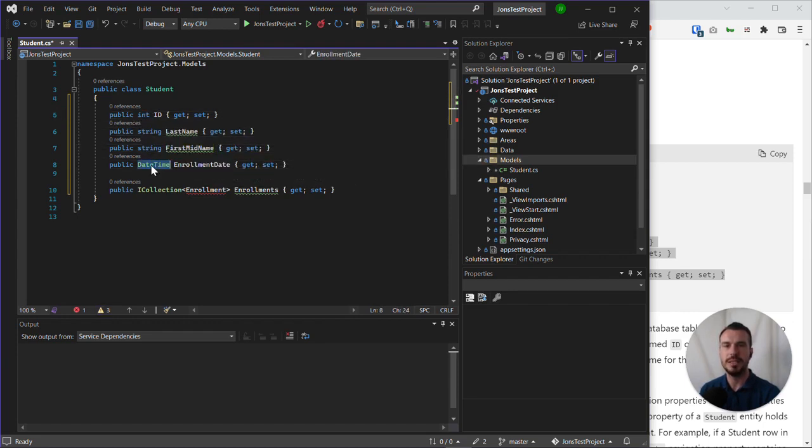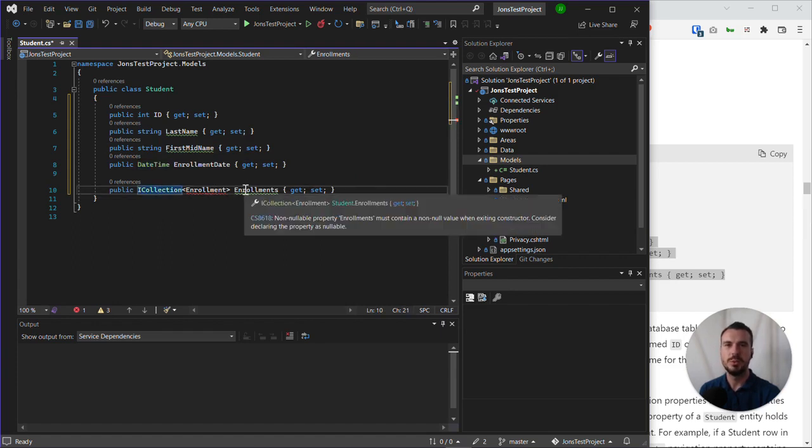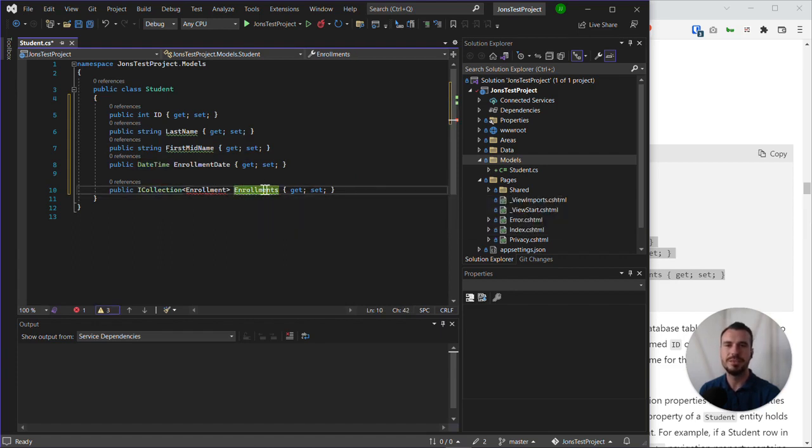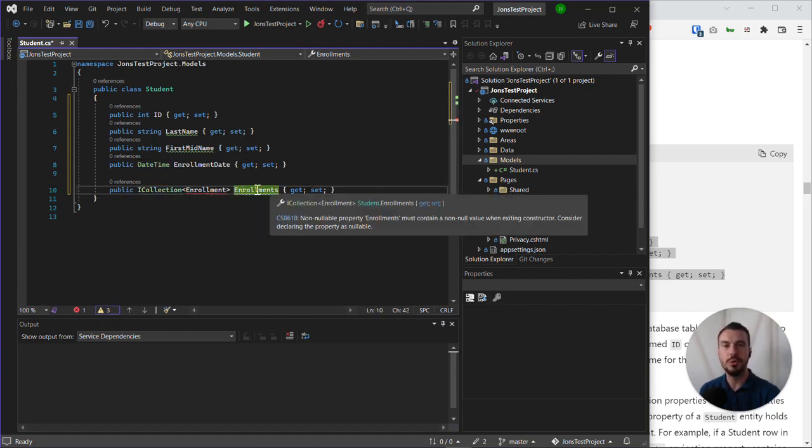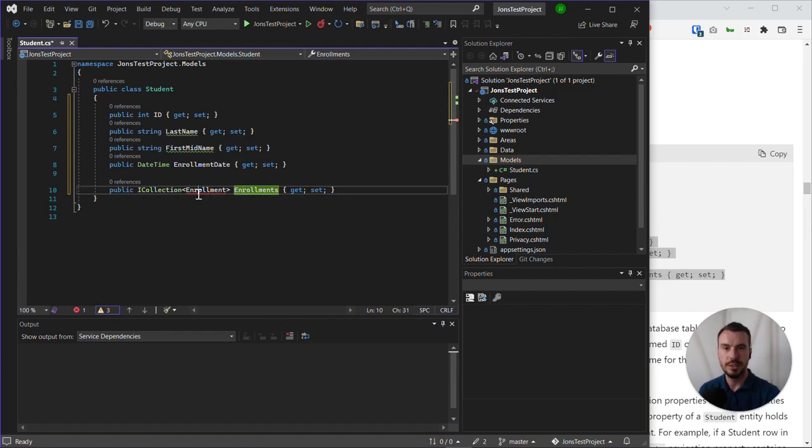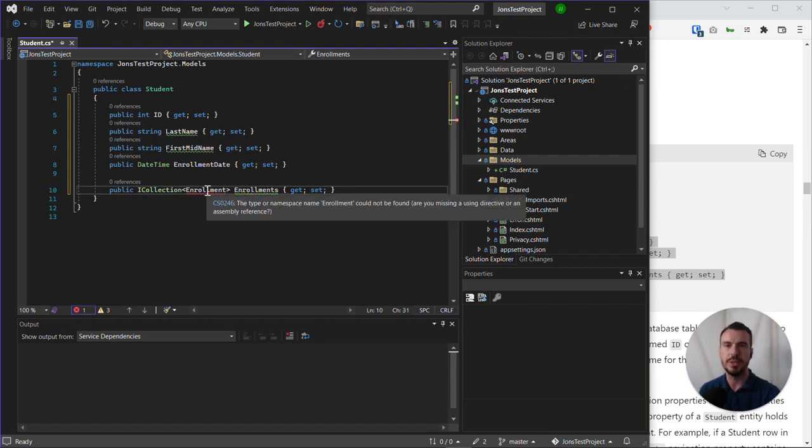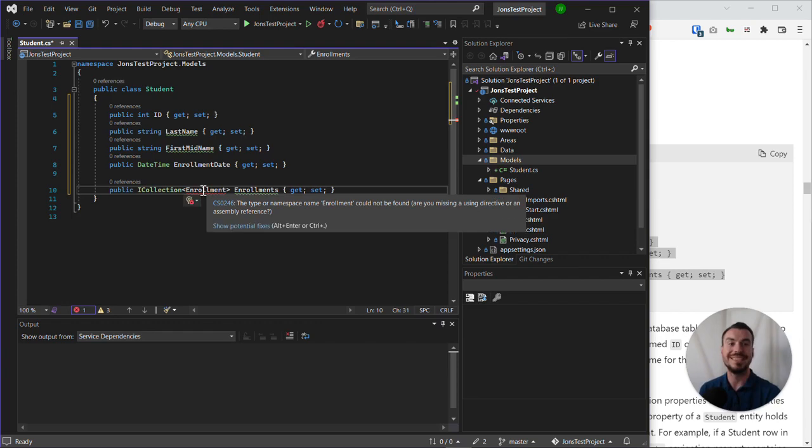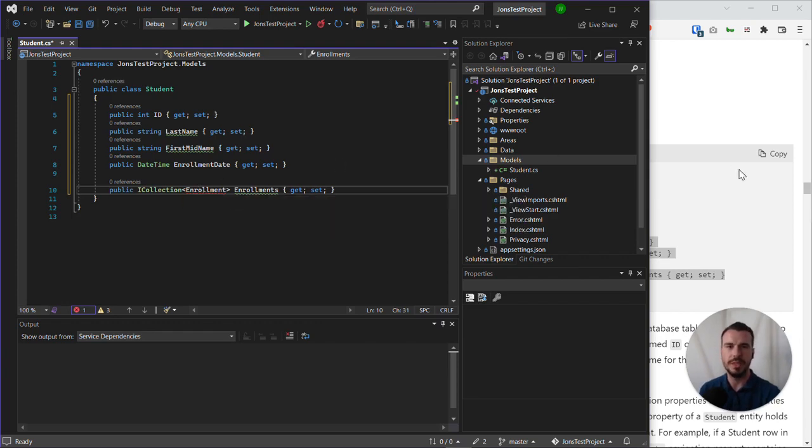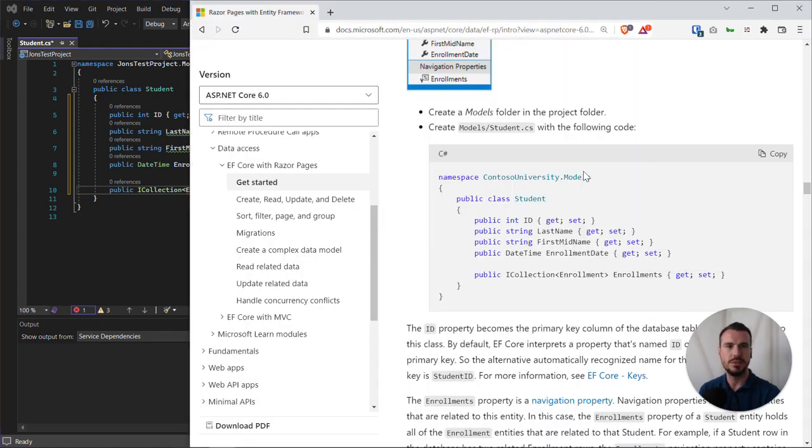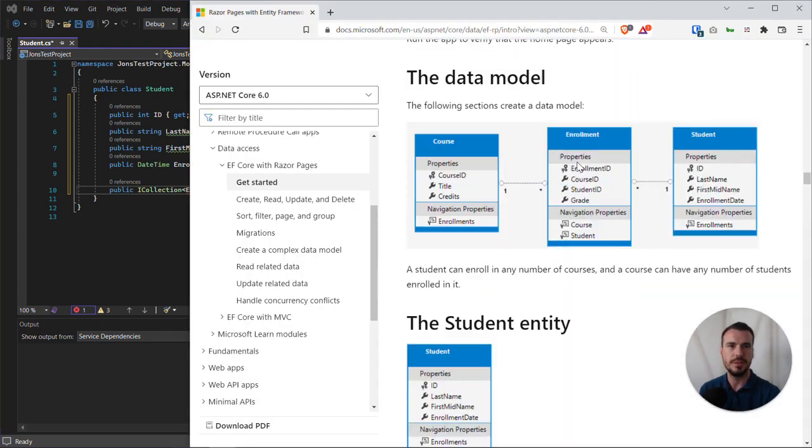Then we have a collection which relates to enrollments. Now we're getting a red underlined error here because this type, this entity, doesn't exist yet, and that's what we're going to do next. The next two steps are to set up the enrollment entity and the course entity.